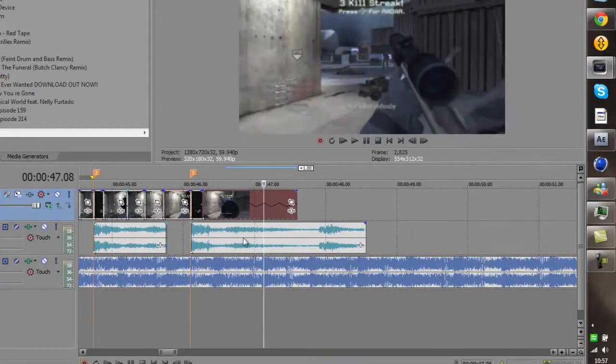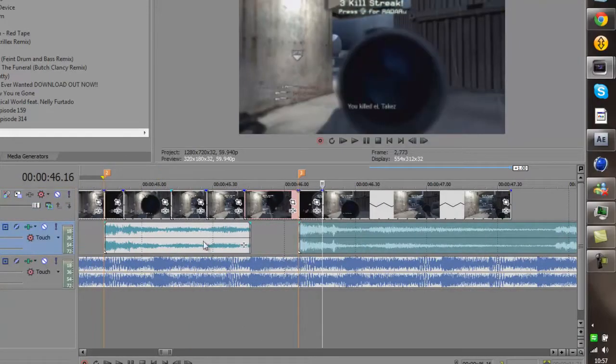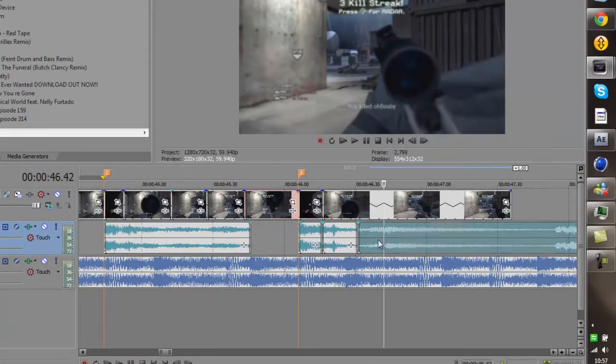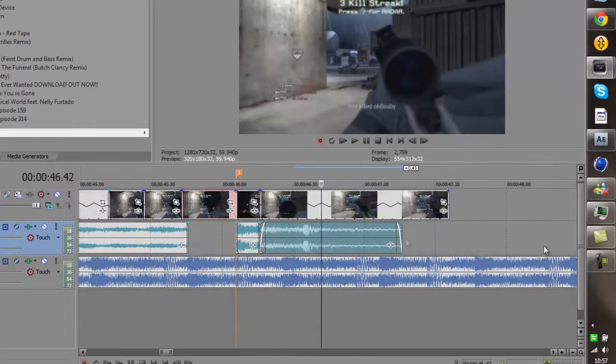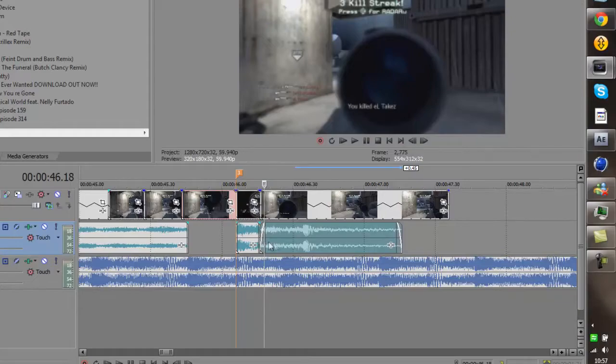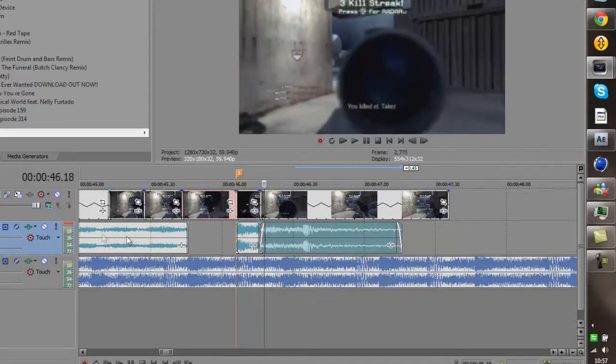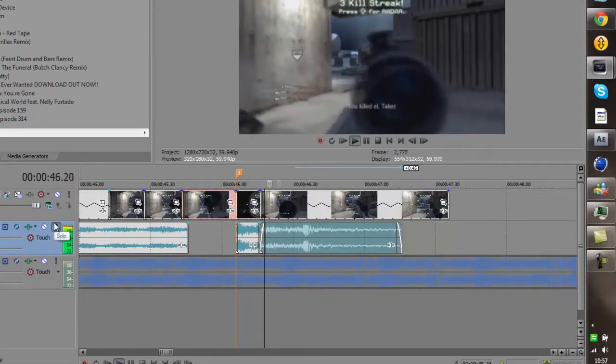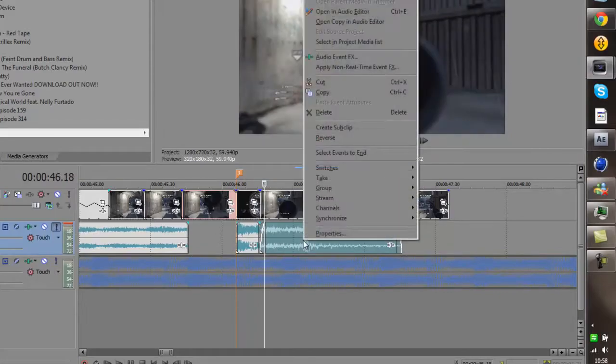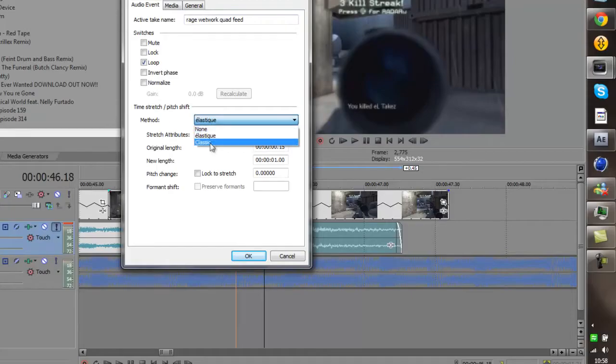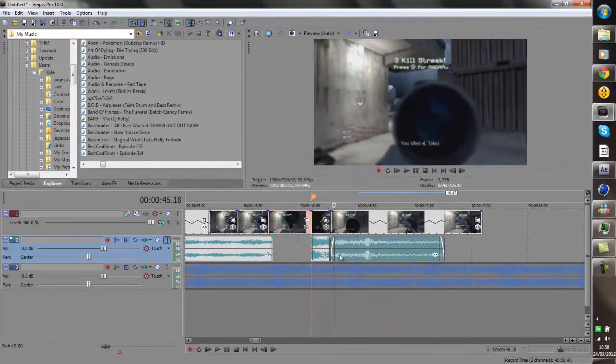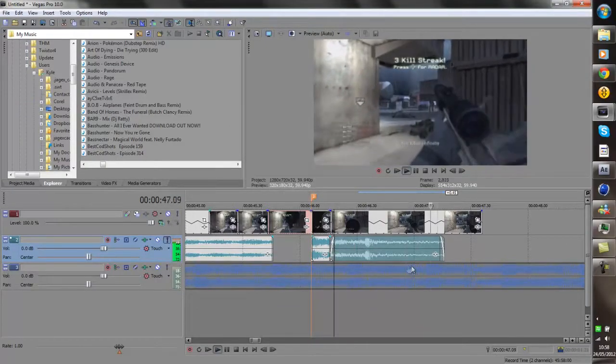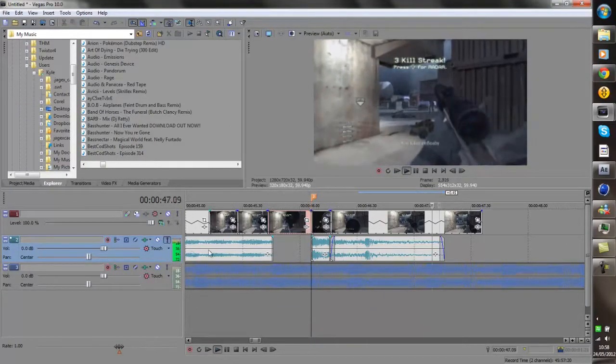And zoom it out. And you can also add slow mode to the audio layer by clicking on it, splitting it, and then doing the same thing where you hold down control and stretch it. If you just do that it will sound really shitty. So what you want to do is right click on the audio layer, click properties, and then where it says method you can choose elastic or classic, it doesn't matter. And then just click lock to stretch and click OK. And now it will sound quite nice.